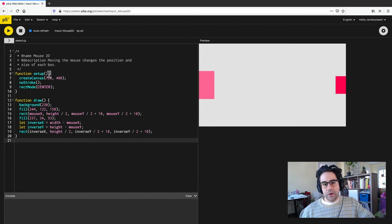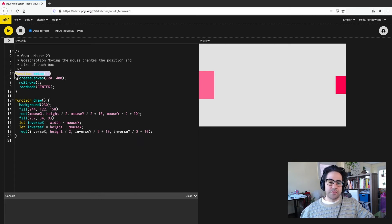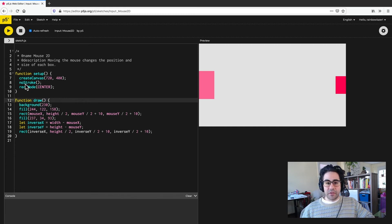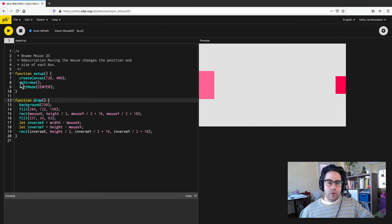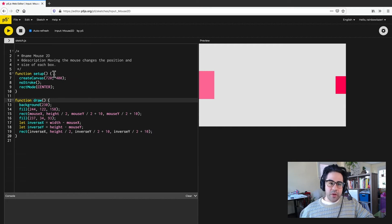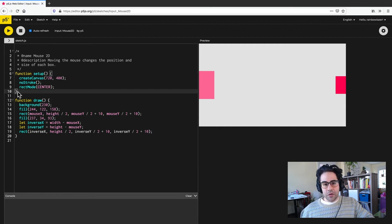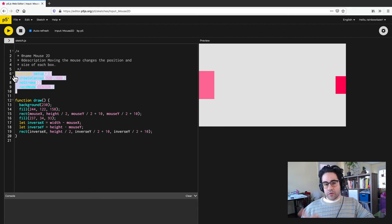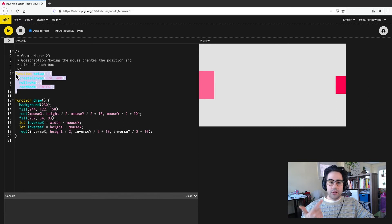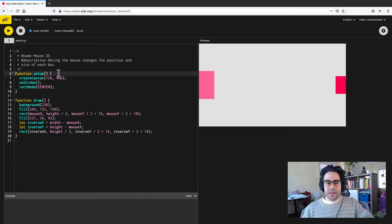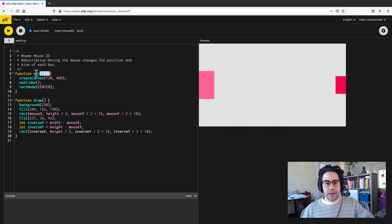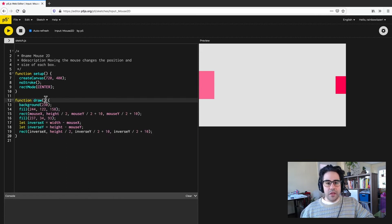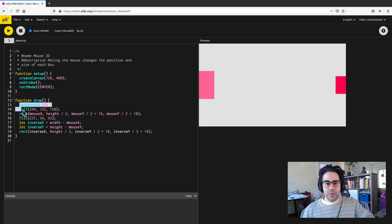So in this code, we have two control structures. We have function setup and function draw. Now, control structures look fairly similar to function calls such as rect mode or create canvas, but they're different. Part of that difference is that a control structure is always followed by an open curly bracket and a closed curly bracket with some code in between. That whole group, the control structure, the curly brackets, and the code in between is also called a code block. So I see that structure here in my function setup code block. I also see it here for function draw. So I have the name of the control structure, the open and closed curly brackets, and then some code in between.